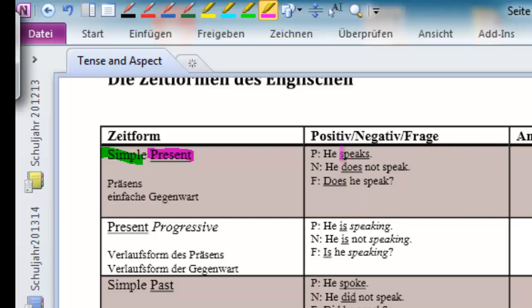He speaks, Peter speaks, doesn't really matter. So, it's simple present tense.